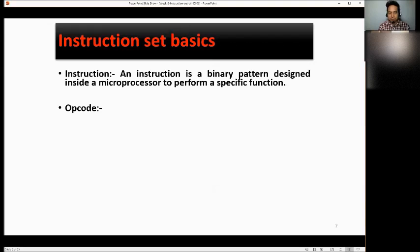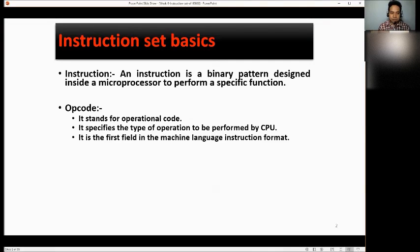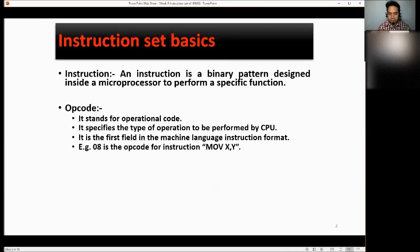We have an example. We have the opcode. Opcode stands for operational code. It specifies the type of operations to be performed by the CPU. It is the first field in the machine language instruction format. For example, 08 is the opcode for the instruction move Y to X.